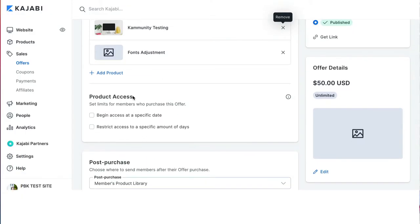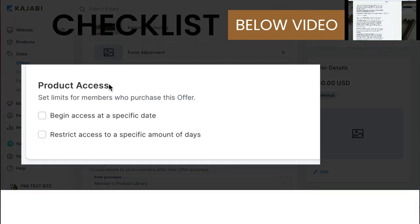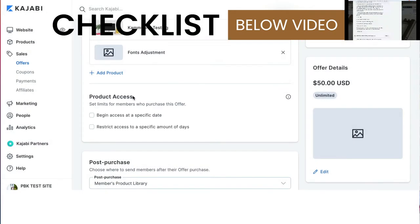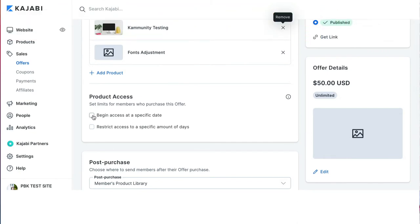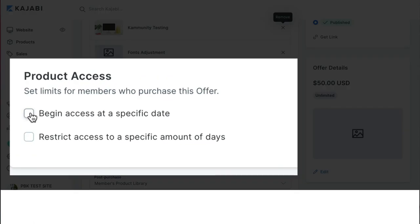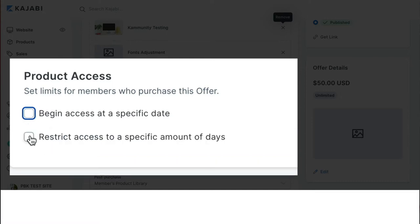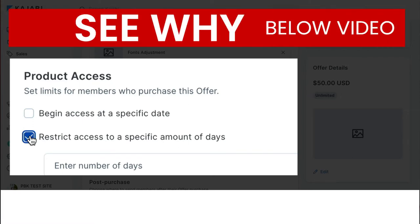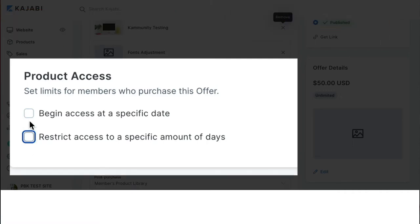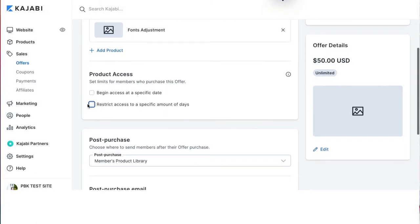Now the product access area, this is used in a variety of different ways. I am not going to walk through all the different strategy pieces, but if you are pre-selling an offer and the product isn't ready, you can use this begin access at a specific date, or if you have a group of people and they all need to start at the same time, this is the field that you may use. If you want to restrict access to the product for a specific amount of days, I am not a fan of lifetime access in any situations. And so you'll see when we get to purchase terms that restricting access, providing a set limit on the product is something that I'm a fan of, both business and legally.